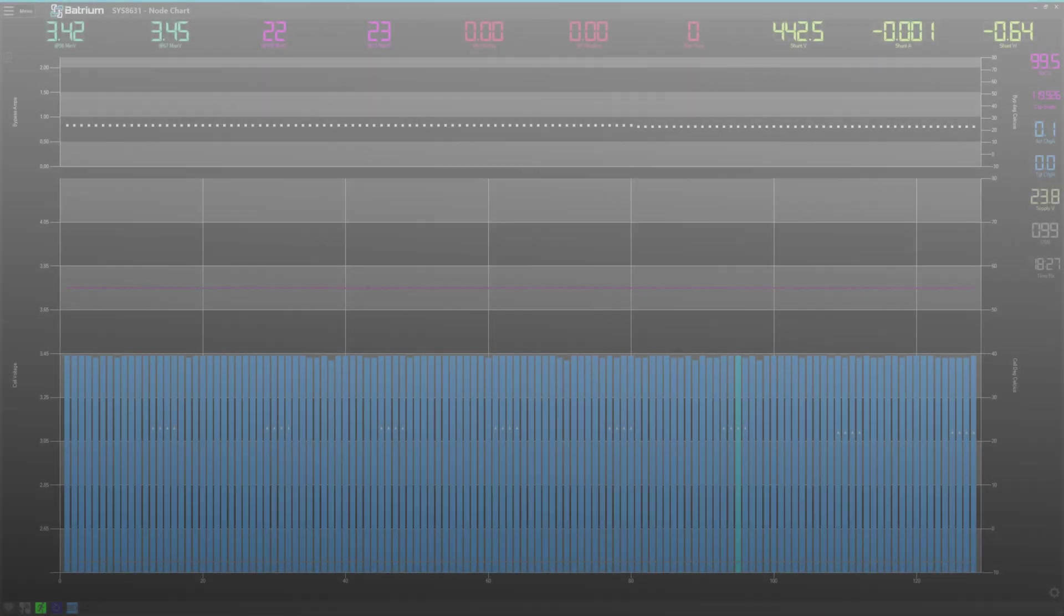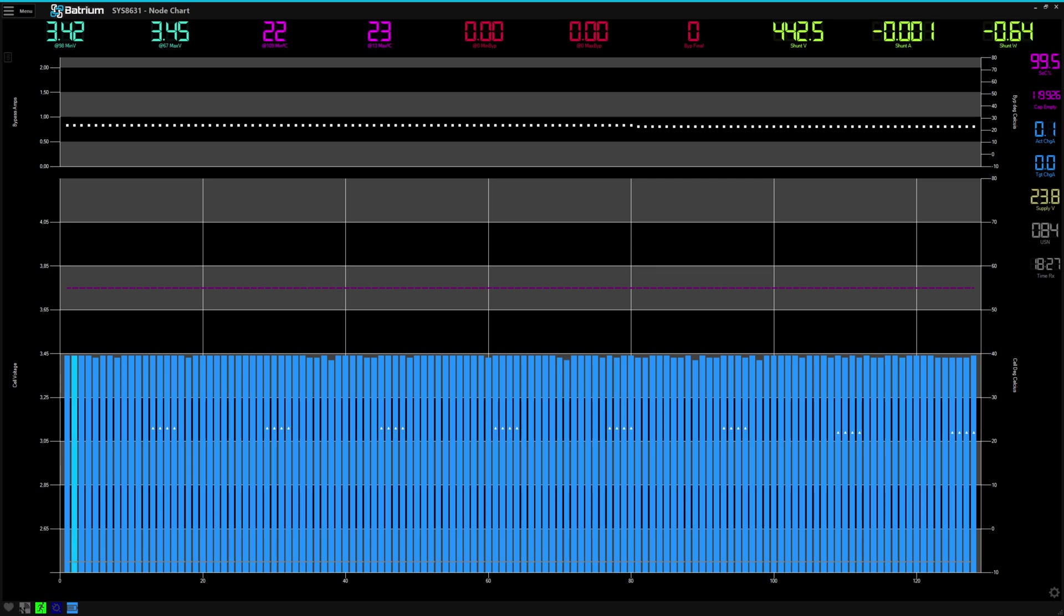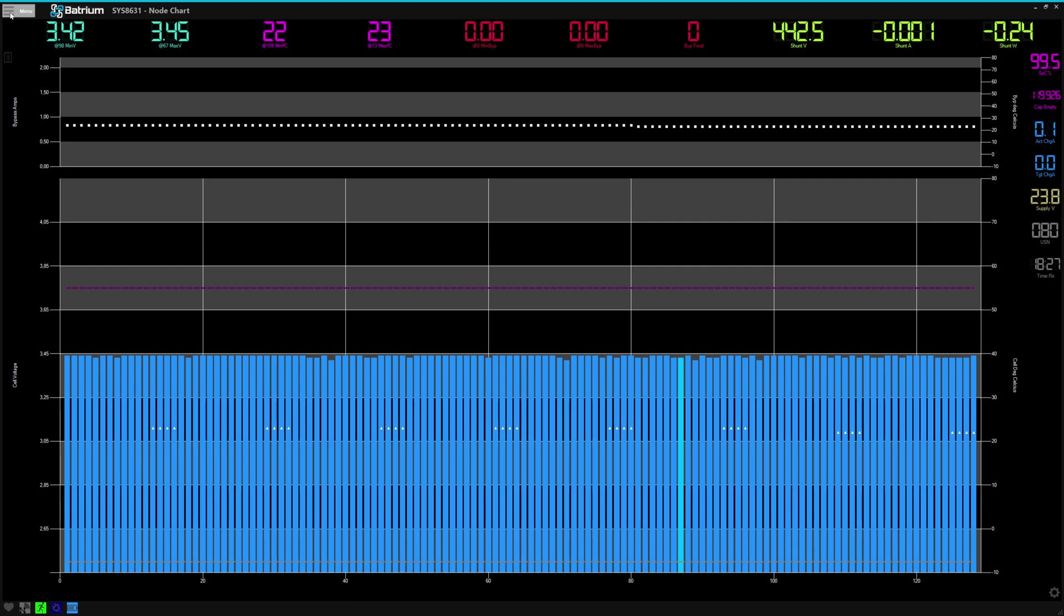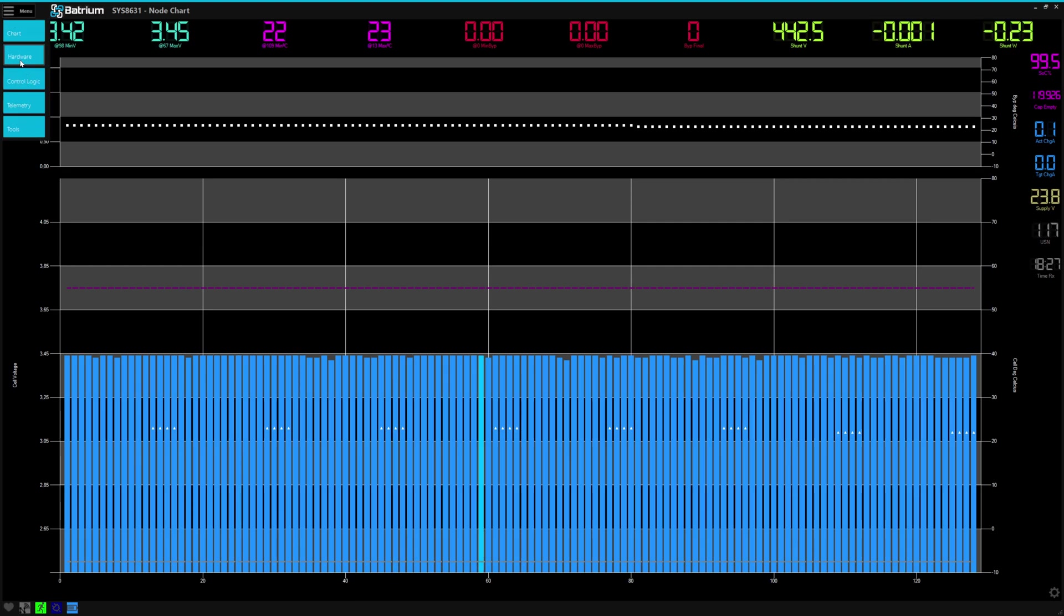Now we can start configuring the BMS using the Watchmon Toolkit software. First you navigate via the Menu button to Hardware and then to Integration.